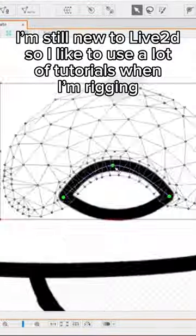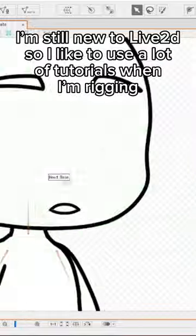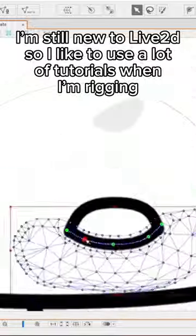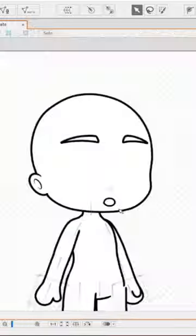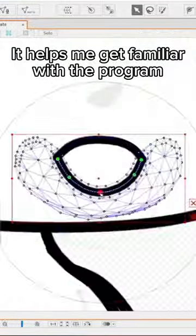I'm still new to Live2D so I like to use a lot of tutorials when I'm rigging. It helps me get familiar with the program.